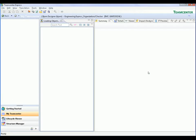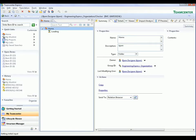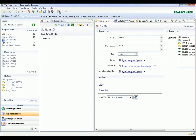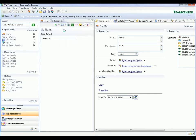We start by logging in to Teamcenter Express. The user interface has been extensively updated and takes advantage of many improvements in the underlying Teamcenter 8 platform.